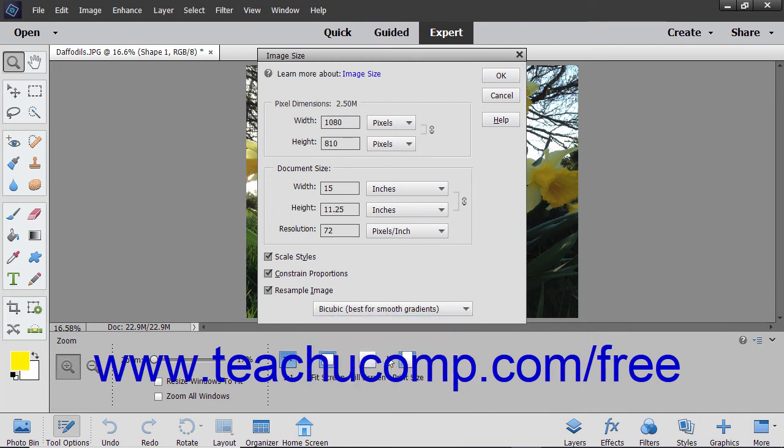To scale any styles applied to the image when resizing, you can check the Scale Styles checkbox.